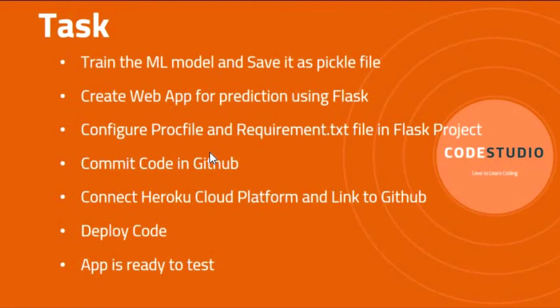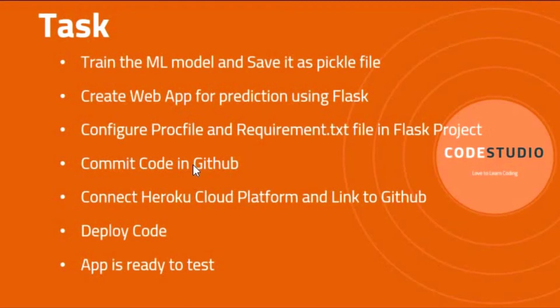Procfile: Heroku requires a Procfile to be present in your app root directory. It will tell Heroku how to run the application. Make sure it is a simple file with no extension. The fourth point is, once your project development is completed, you have to commit your code in a GitHub repository.